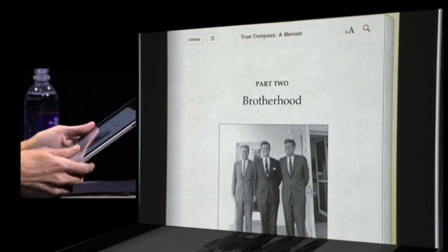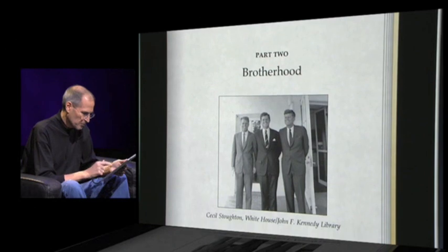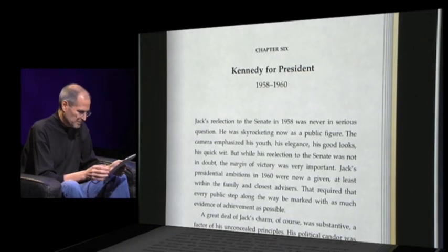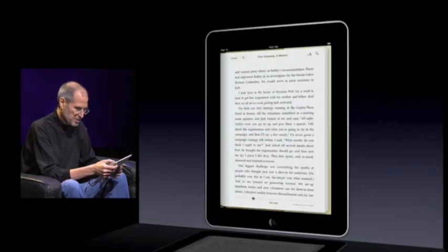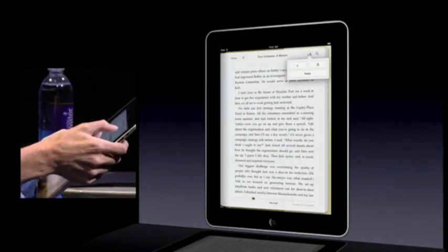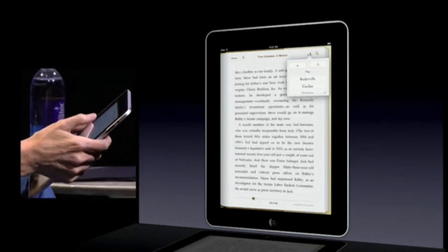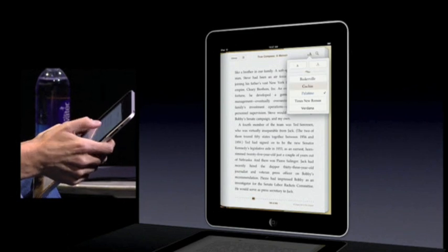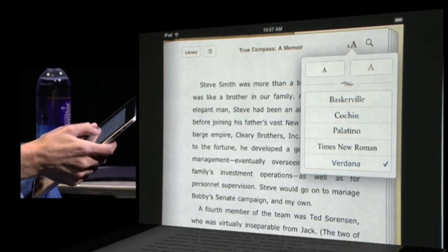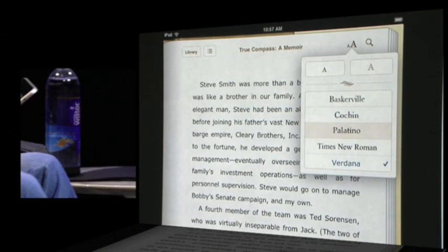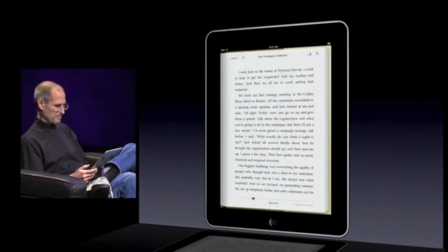You can have photos — black and white or color — and you can have video if you'd like in your books, whatever the author wants. It's very, very easy, and this is what it's like. We can change the font size if we'd like — bigger or smaller. We can change the font and pick a different font — whatever you want. And that is iBooks.